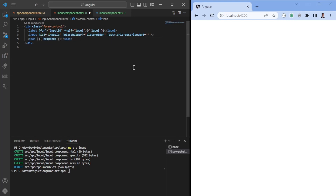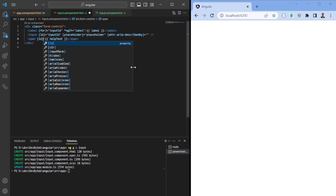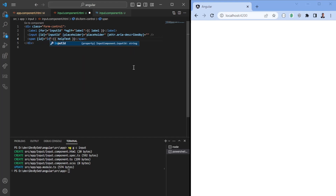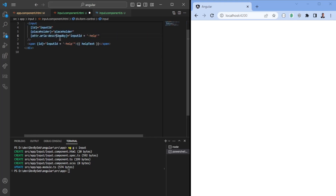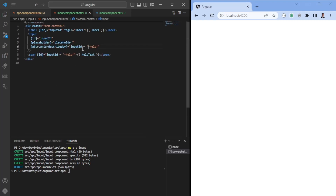What we need to do now is add aria-describedby so we tell the screen reader that the input is described by this text. We'll set the id of this span element equal to the inputId plus dash-help. Then we add the exact same value to the aria-describedby attribute on the input — this tells the screen reader that the content of this span describes the input field. Screen readers have special tools that will automatically read this text for the user.